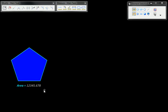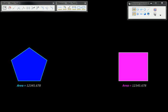Here, we have been given this pentagon with this arbitrary area 12345.678 and we are supposed to find a square whose area is exactly the same.